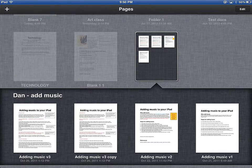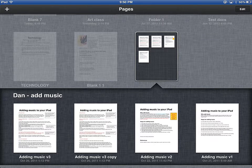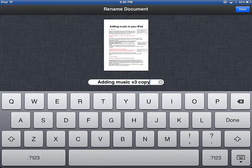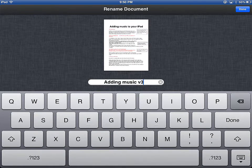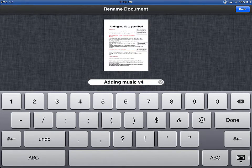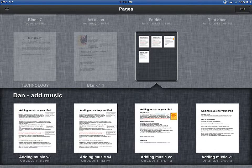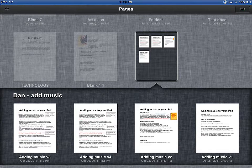As you can see in my folder here, I have three different versions of a document. And with my new duplicate, I'm going to touch the name, and I'm going to change it to V4. This way, I can always move backwards to a previous version.